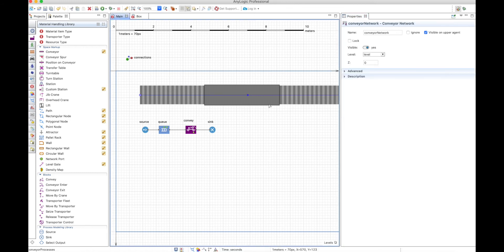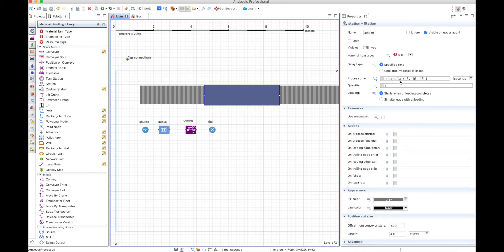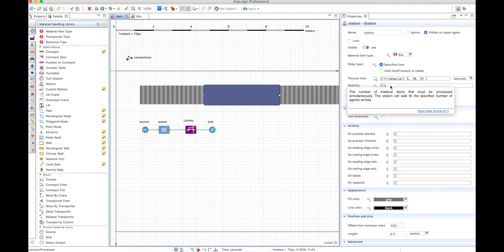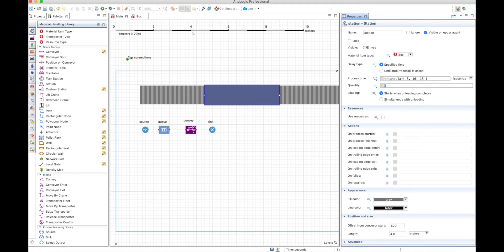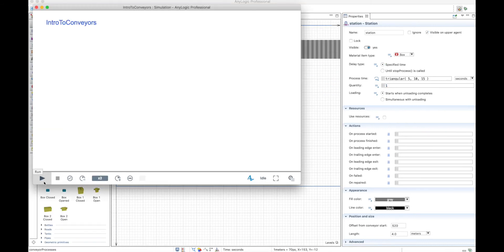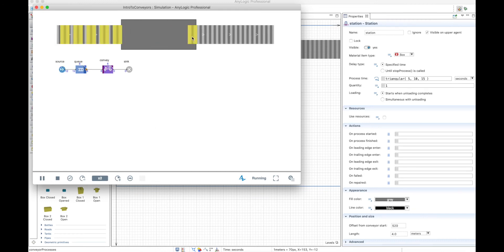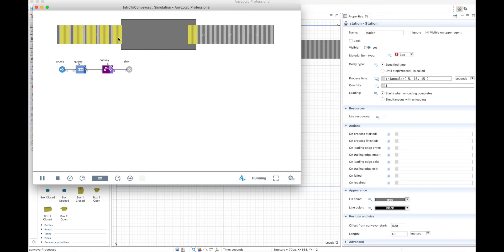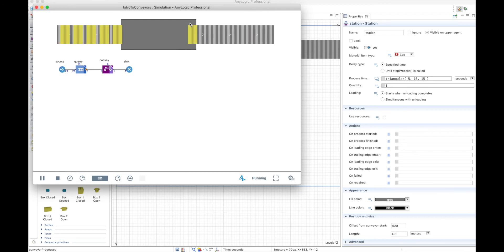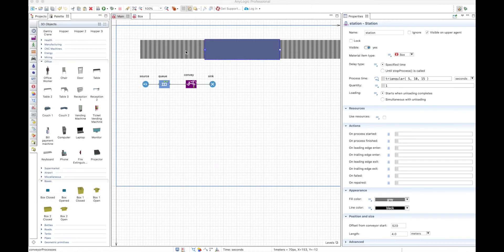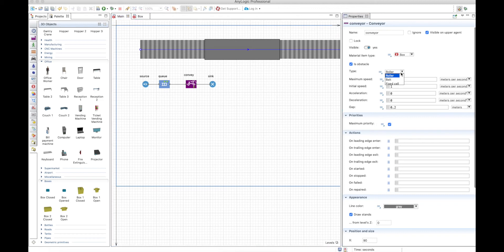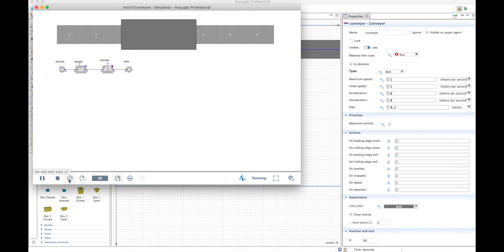Let's use a simple triangular delay and see what happens when the quantity of items to be processed is only one. If we run the model, you will see that the box enters the conveyor, enters the station, and is processed in the station while the others wait for their turn. So only one box can be inside the station at a time. That's why when you use another kind of conveyor that is not the roller, you will get an error or some sort of problem.